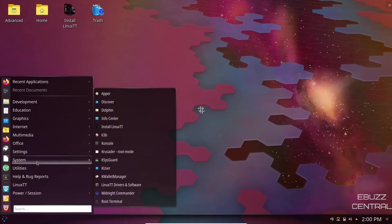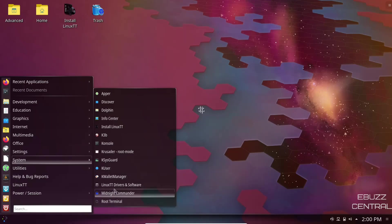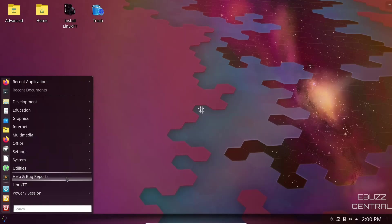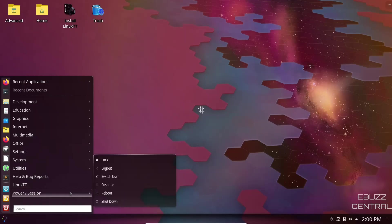Back down to System. You've got KSysguard, KWallet, Midnight Commander, Utilities. You've got Discs, FileLite, Kate which is your text editor, Sweeper, Help and Bug Reports, Linux TT, and Power Session.